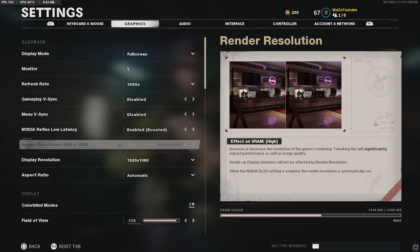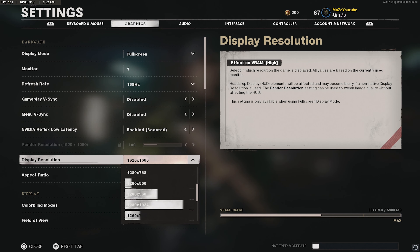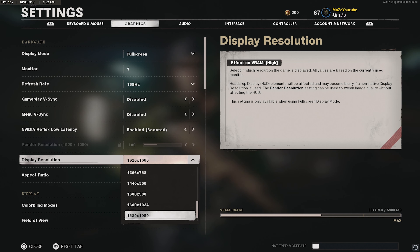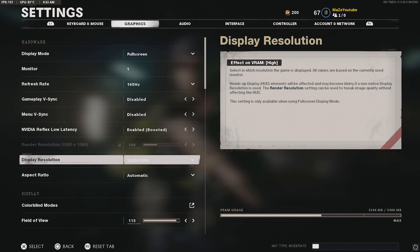You can see these two settings: gameplay V-sync and menu V-sync. I want you to disable both of them completely. It's going to mess with your FPS and make it very low — it's going to ruin the game and make your quality a lot lower as well. A lot of my friends have this enabled and it's not good — do not have this enabled at all.